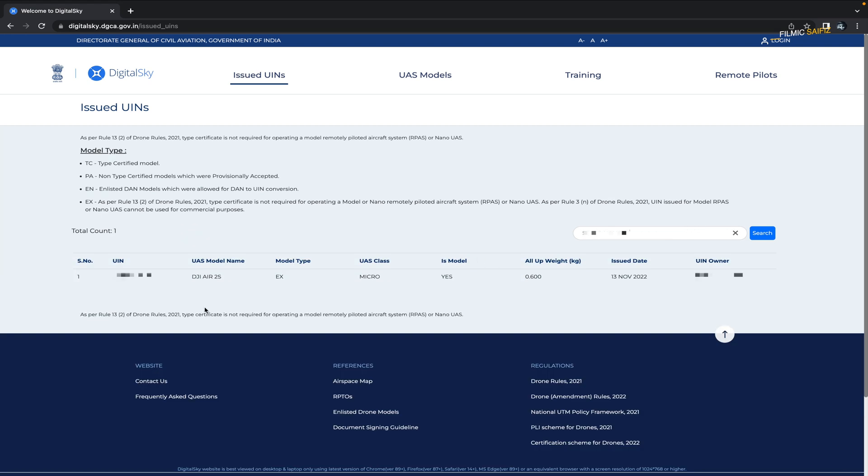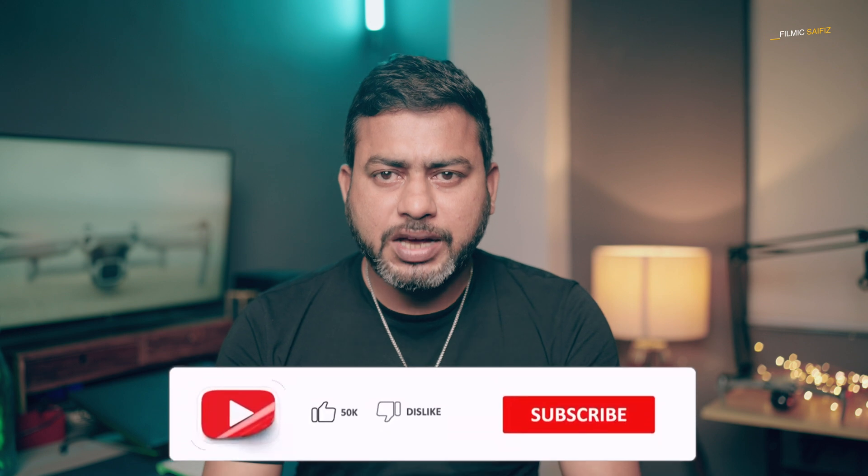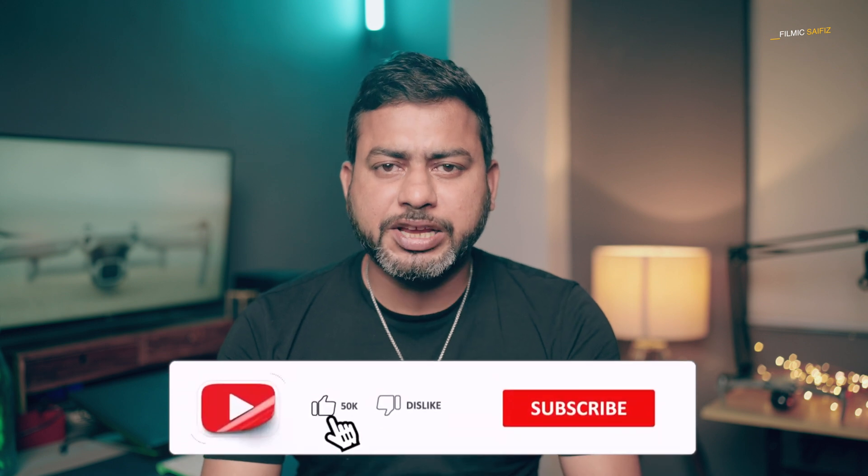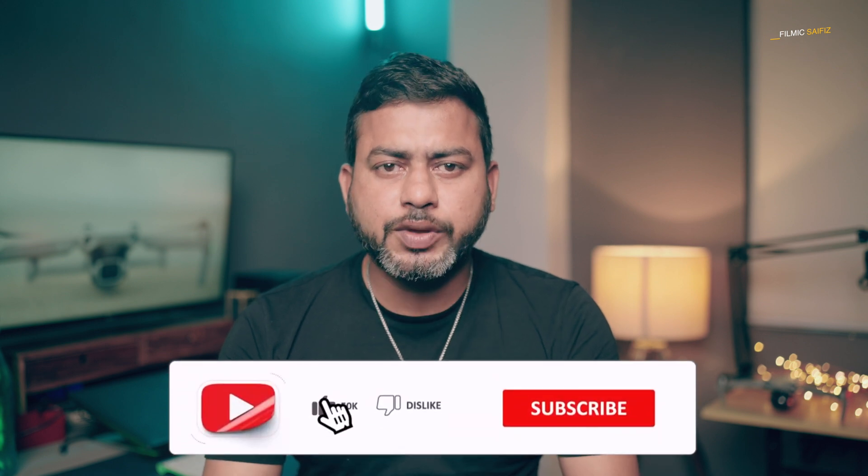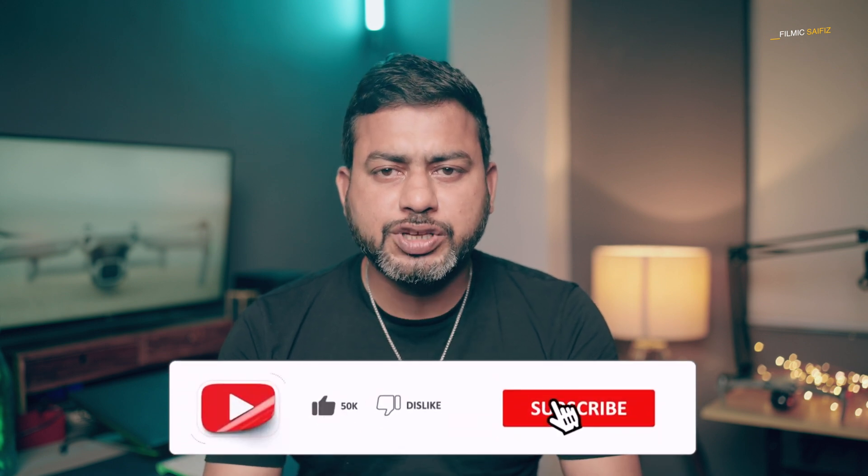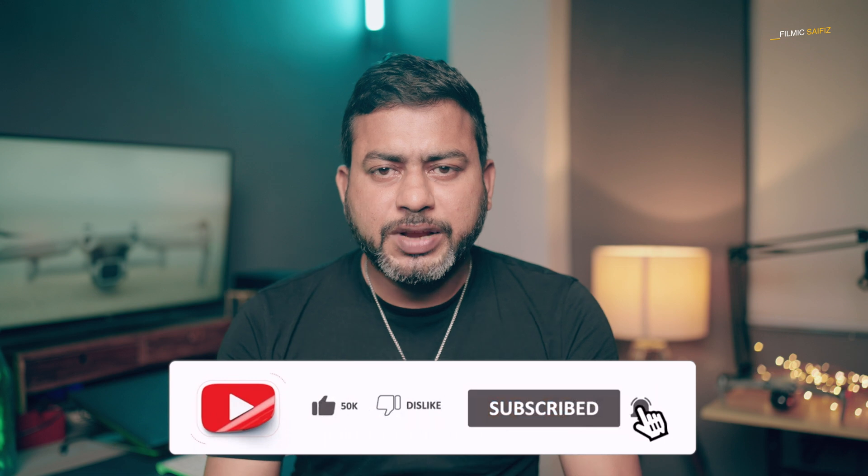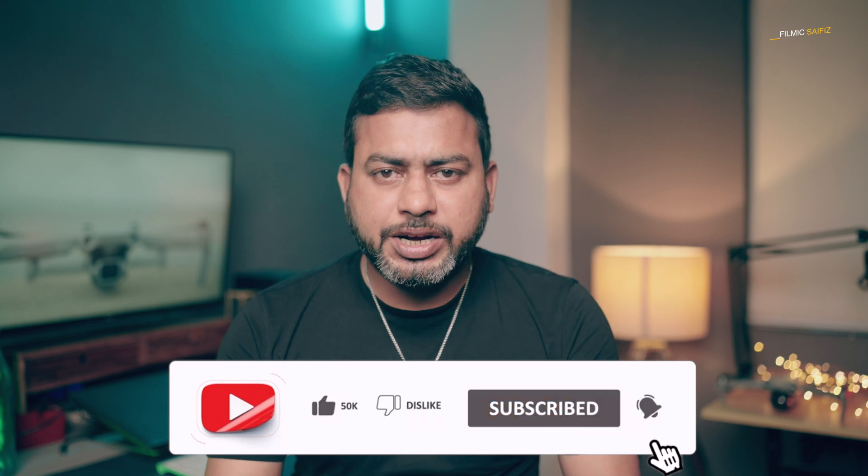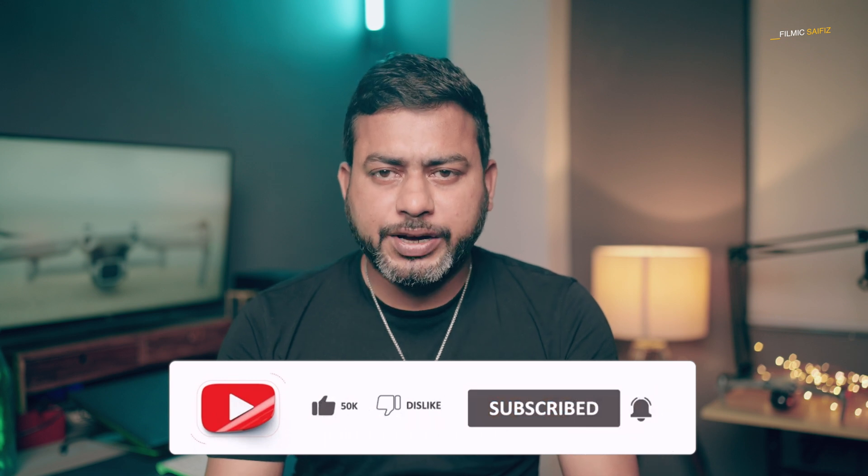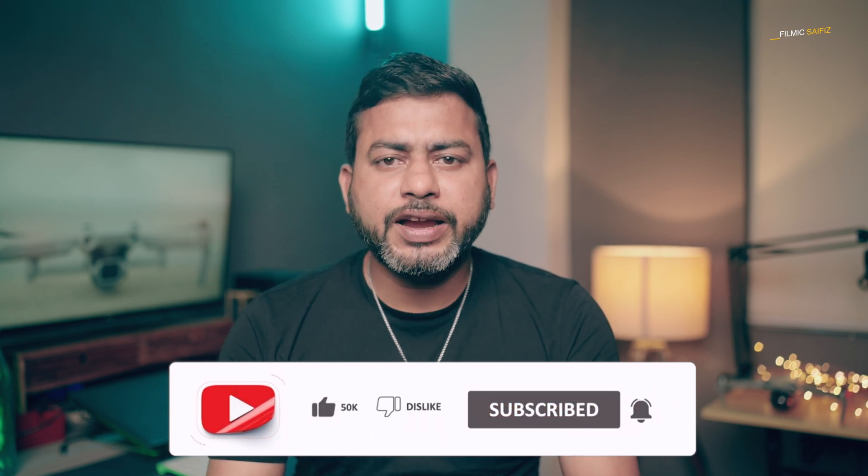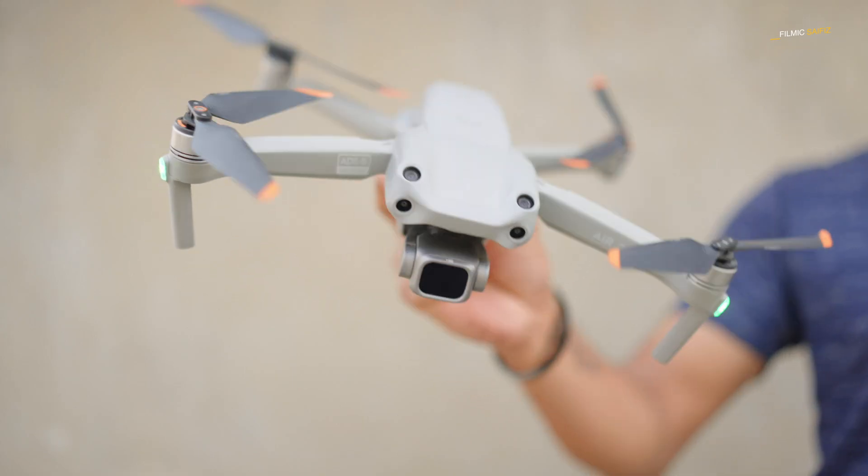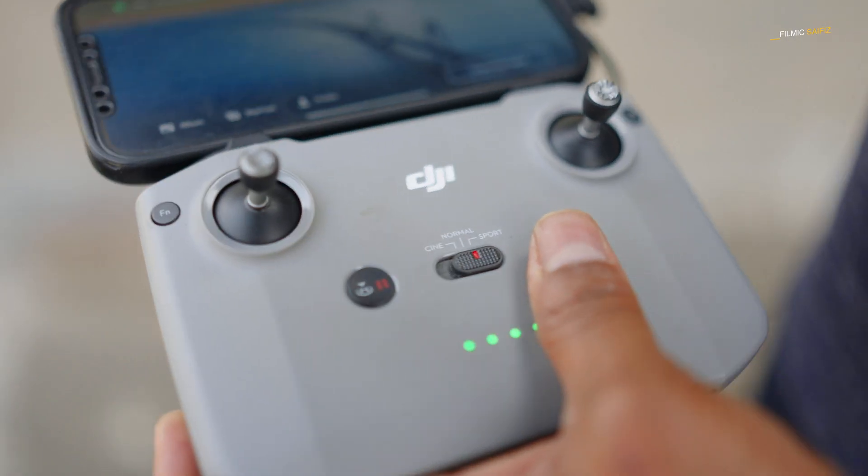Congratulations. There you have it, a simple three-step process to get your drone's UIN number in India. Please go through the description of this video. You will find all the necessary links to register your drone. And if you think this video is helpful to you, don't forget to like, share, and subscribe to my channel. Thanks for watching. Have a safe flight.